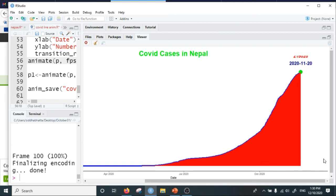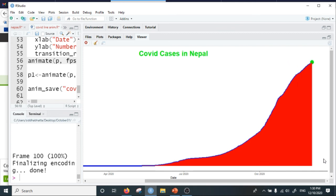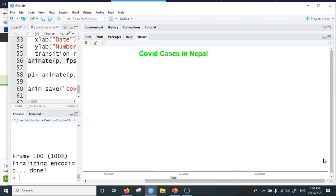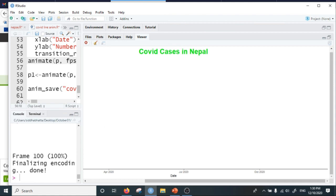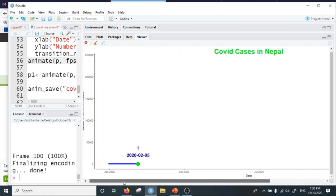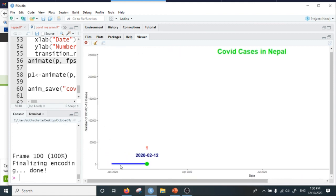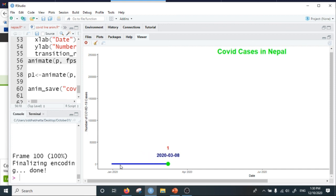In the next video I will explain how we can plot the line chart animation for more than one country in a single plot.